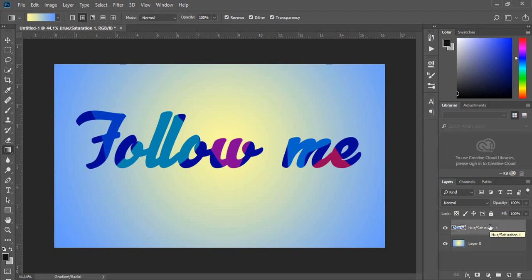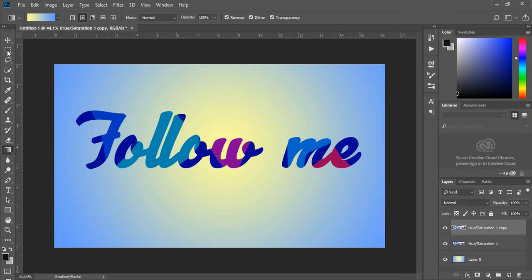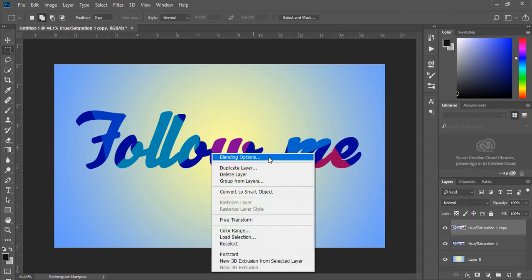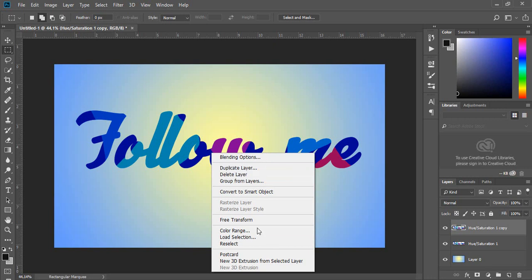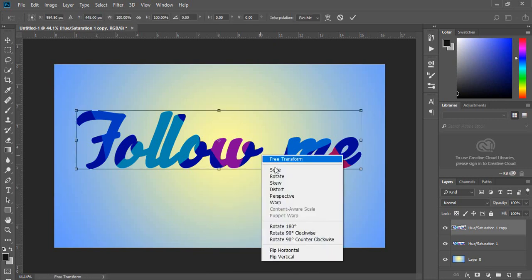Duplicate the text layer now with the shortcut Ctrl+J. Press Ctrl+T to transform, then right-click.